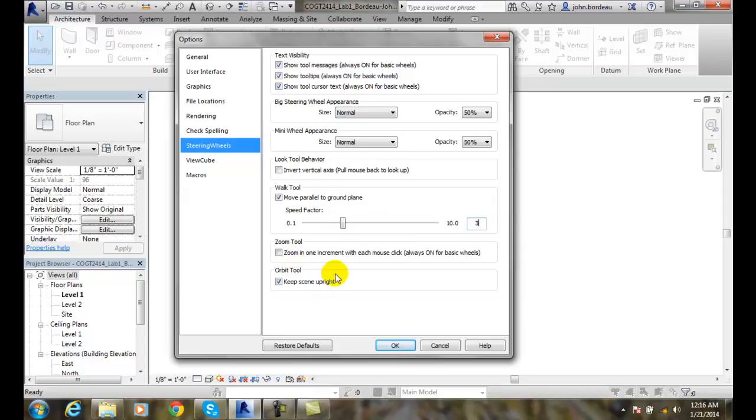The zoom tool, when we roll our mouse wheel, it'll be one increment with each mouse click. You can do that if you want that precision, if you like, or not.